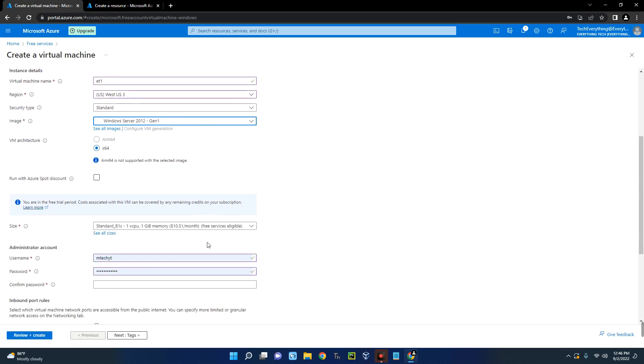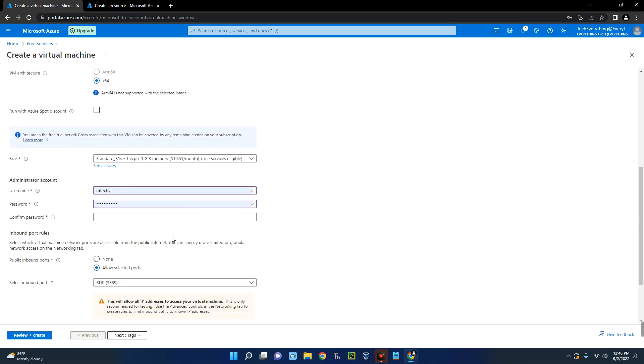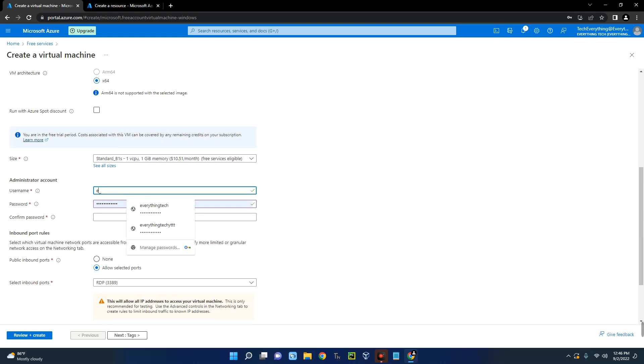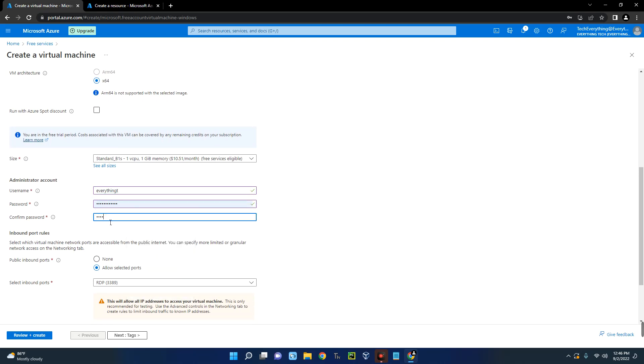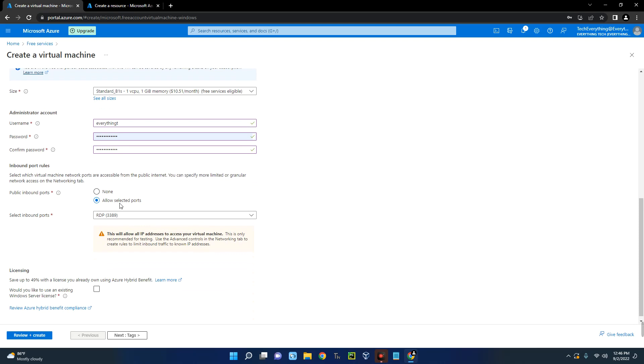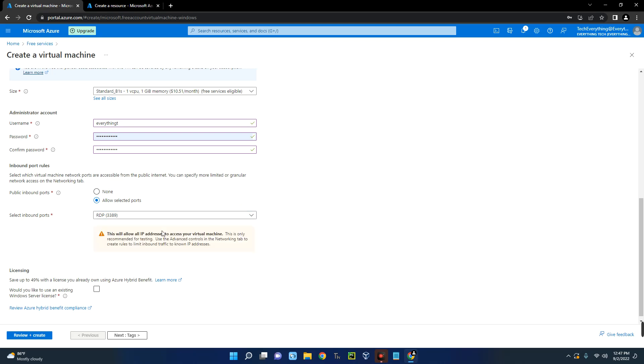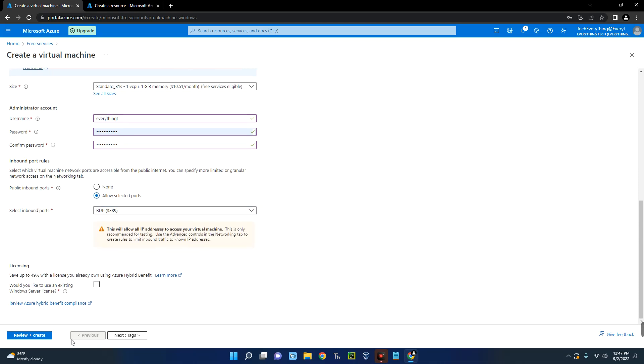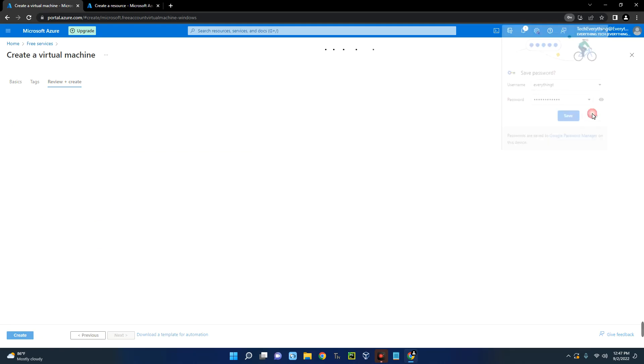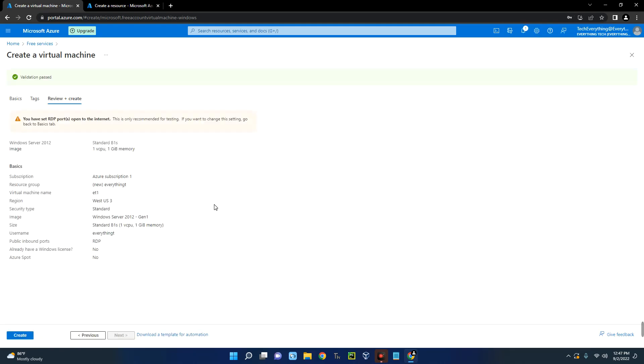Everything is set properly. Now set the username and the password. Allow selected port, select the port RDP, that's what we need. If you need more you can actually turn this on if you want. And then click on review plus create. Now click on create down here.